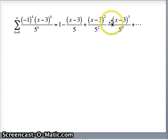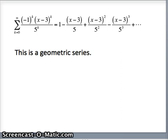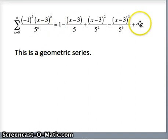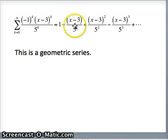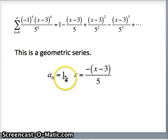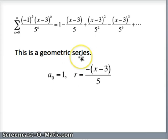This does look like a geometric series. The question is: what is our initial term a₀ and what is the common ratio? The first term is 1, so a₀ = 1. To get from one term to the next, we multiply by -1, multiply by (x-3), and divide by 5. So the common ratio r is -(x-3)/5. We could use a₀ over (1-r), but our question is the interval and radius of convergence.